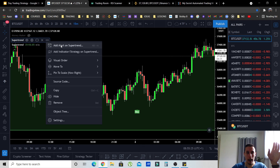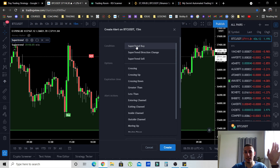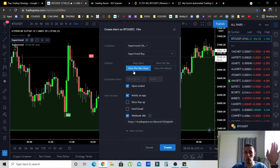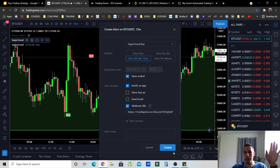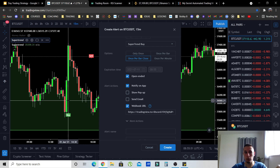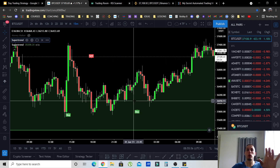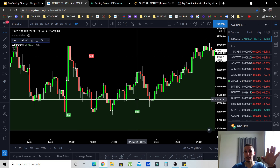To set alerts in TradingView, right-click or click 'add alert on Super Trend' — you can set one alert for Super Trend buy and one for Super Trend sell, set to 'once per bar close.' This way you don't have to watch the chart constantly. You can be doing something else and whenever you get the alert, you just enter or exit the trade.